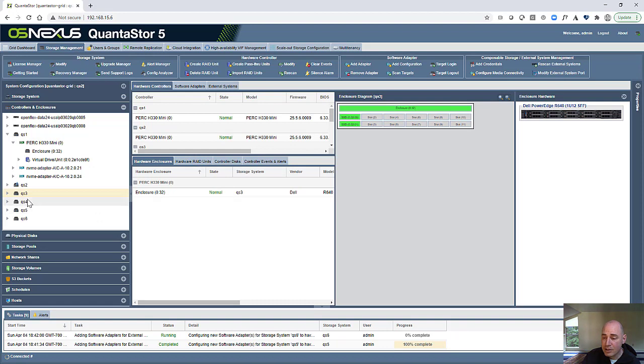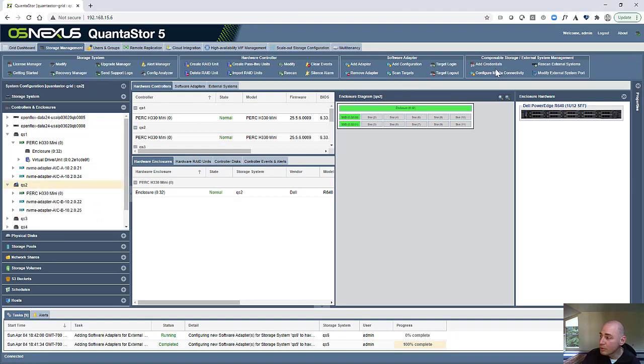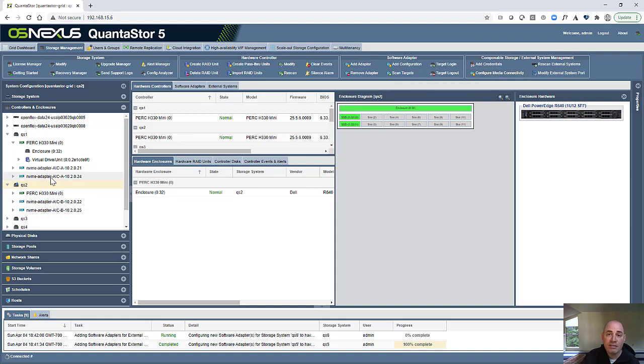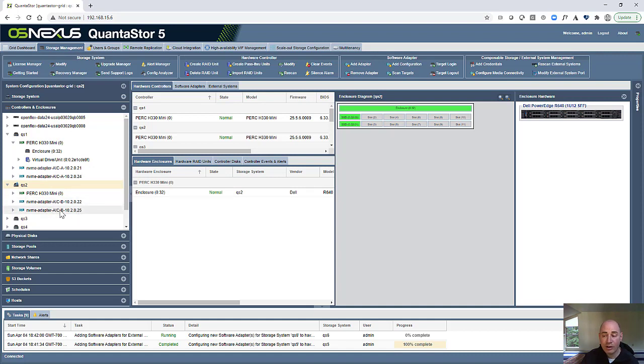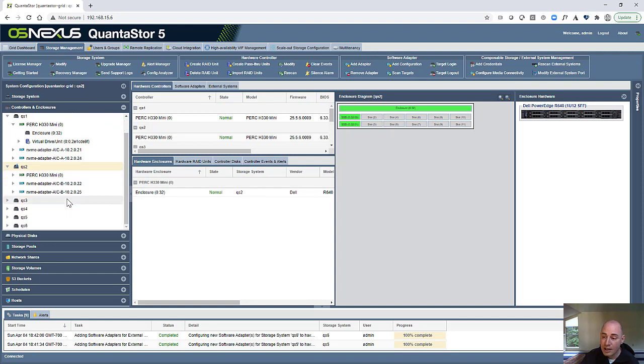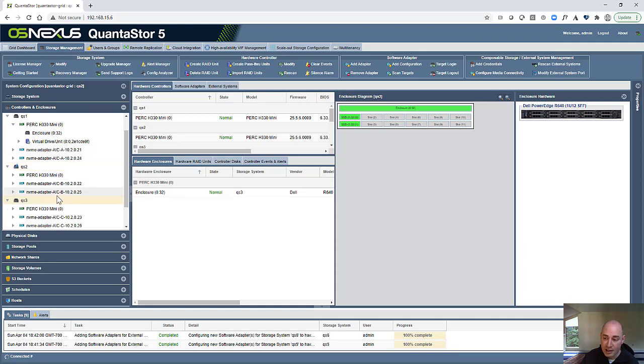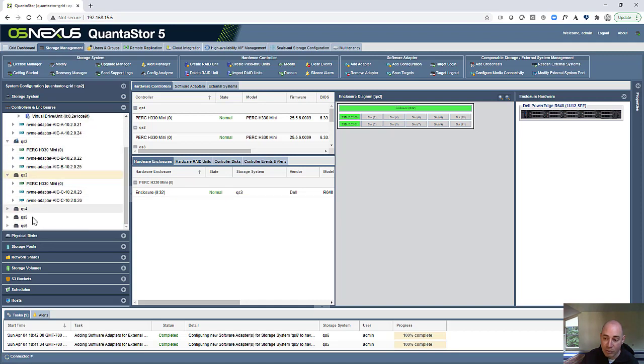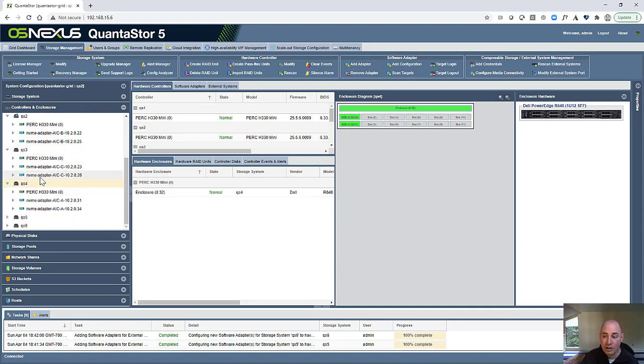And all of that configuration is done. Through the process of using that configure media connectivity, what it's really doing is just creating these NVMe adapters and saving us a bunch of time. We don't have to put in IP addresses or figure out which ports we need to log into on the OpenFlex boxes. We just tell it which media devices we want to map to which nodes. And here you can see we used AIC A for the first box, B for the second, C for the third, and then we repeated that for the second OpenFlex box for the nodes QS4, QS5, and QS6.